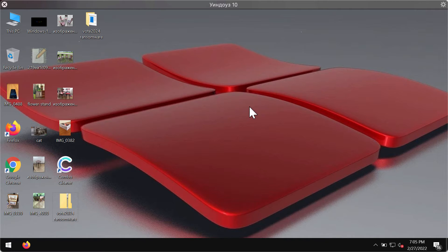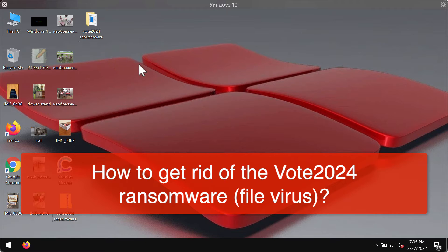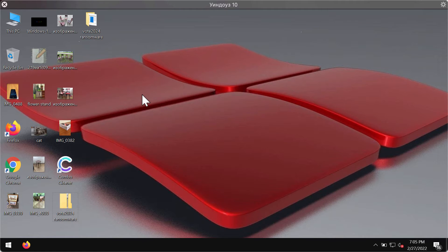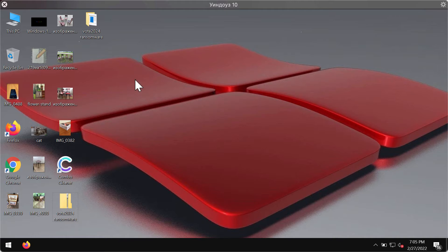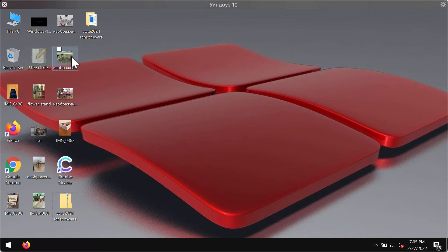My video guide is about removing the ransomware type threat called Vote 2024. This video guide will demonstrate to you how exactly this ransomware affects the files and what can be done to get rid of this ransomware.